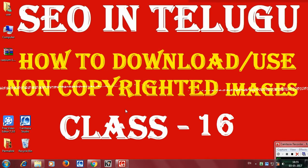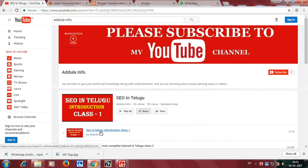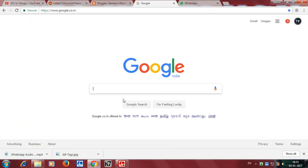Many of us download images directly from other sites without checking the source. Those images may have copyright restrictions, and using copyrighted images on your site can cause legal issues.